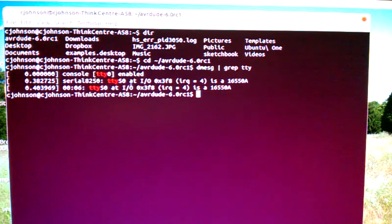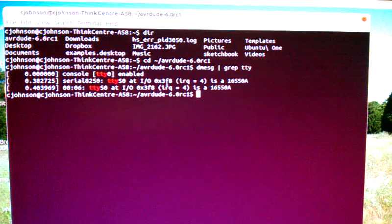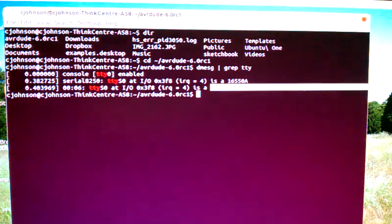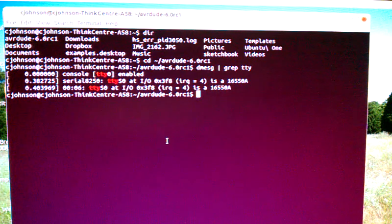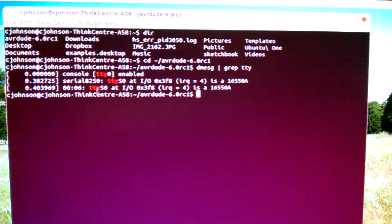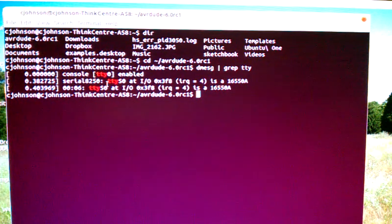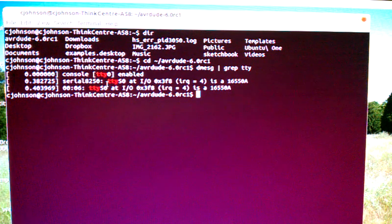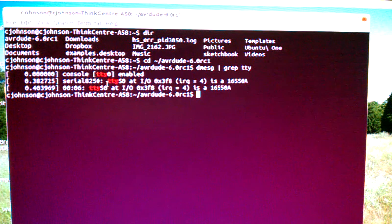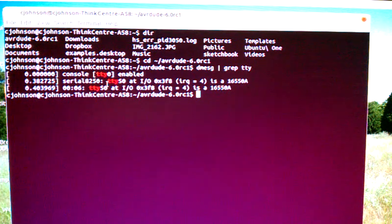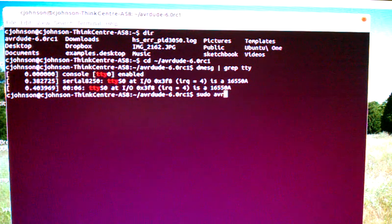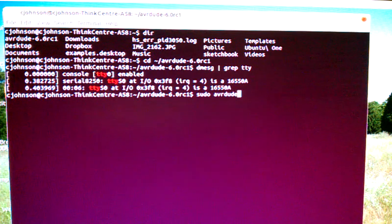So up here we have TTYS0 at IO 0x3F8, IRQ 4, and this is the chipset right there. Looks like we're using COM1, which is a Windows term, but we're using TTYS0, which is equivalent to COM1 in Windows. So now we type in sudo AVRDUDE.